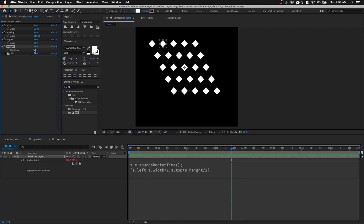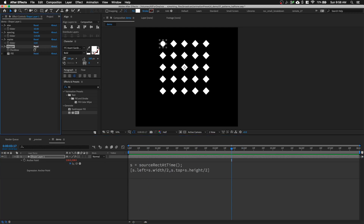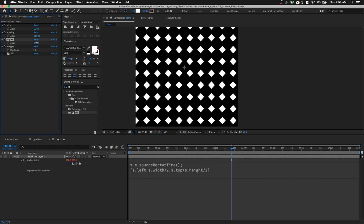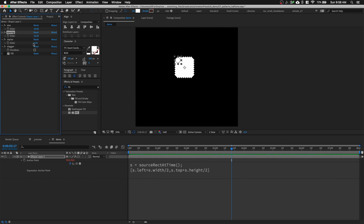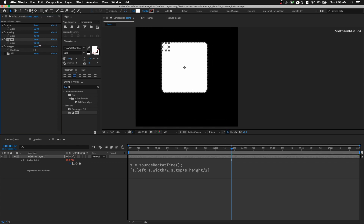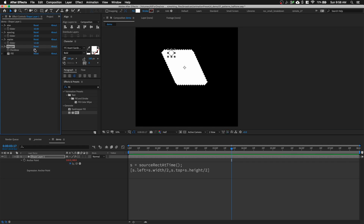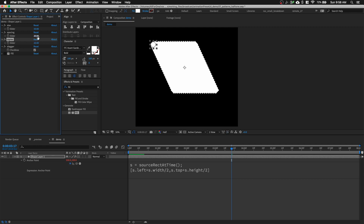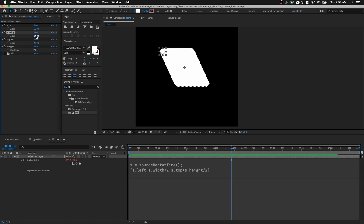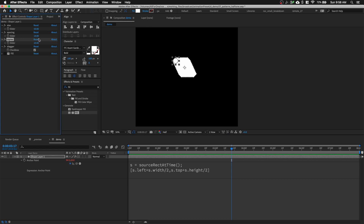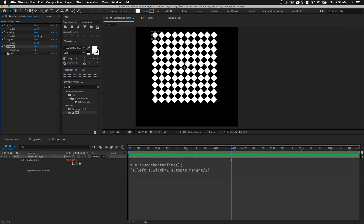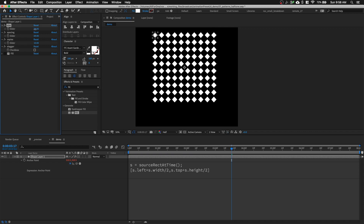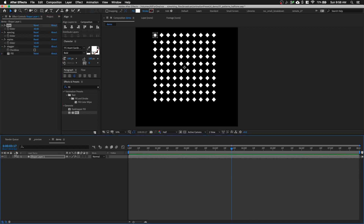Let's test it out. Turn off stagger so we can see everything clearly. Increase the copies — it stays centered. Reduce the spacing, increase the copies — see, it works. And even when I stagger it, it still works. Let's change copies back to 10, increase spacing a bit, enable stagger, and reduce the size.